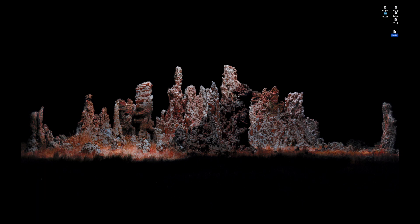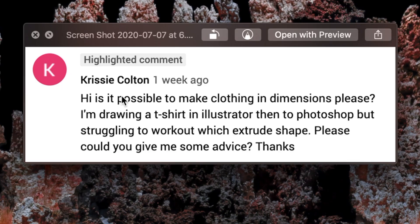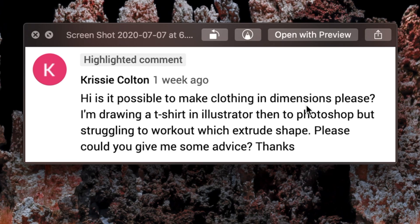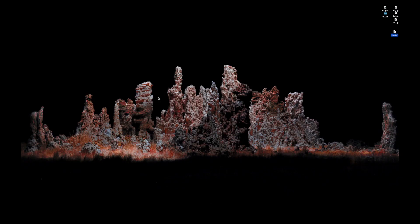What's up YouTube! Thanks for clicking on my channel. On today's episode we're going to be learning how to make cloth for Adobe Dimensions, and this comes courtesy of a request by Chrissy Colton from one week ago. She wants to know if it's possible to make clothing in Dimensions. Well, it's not possible to make it in Dimensions, but it is possible to make it for Dimensions, and I'm going to show you how to do that right now.